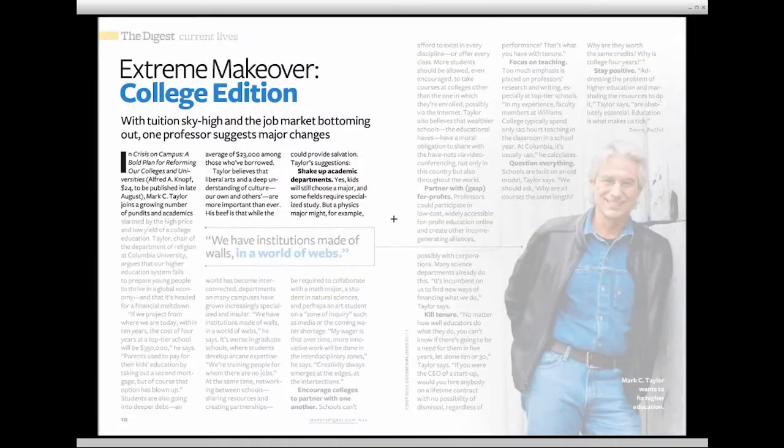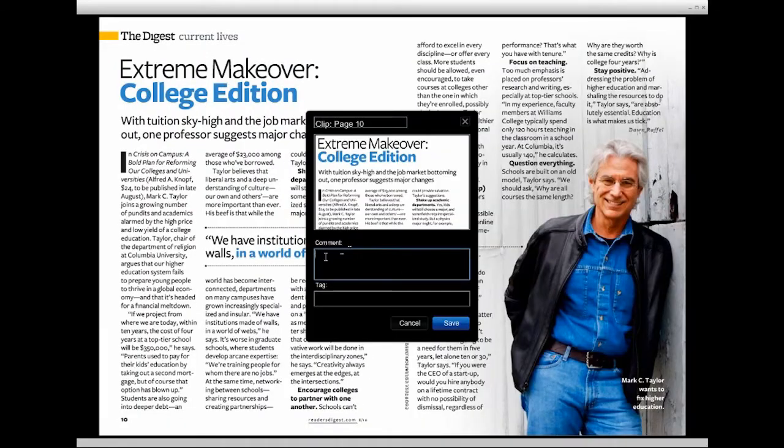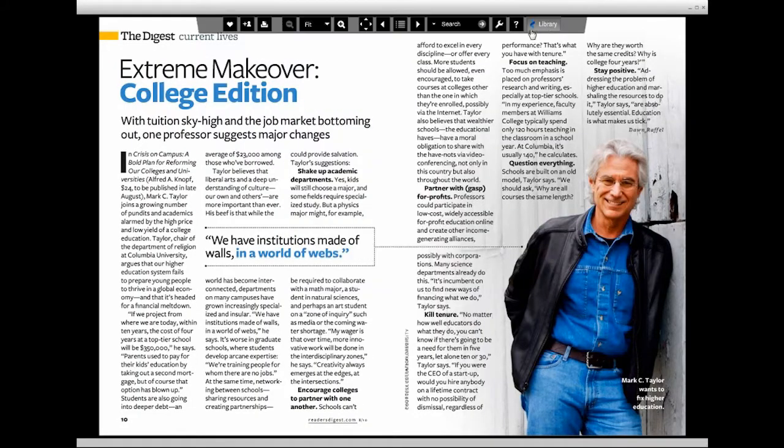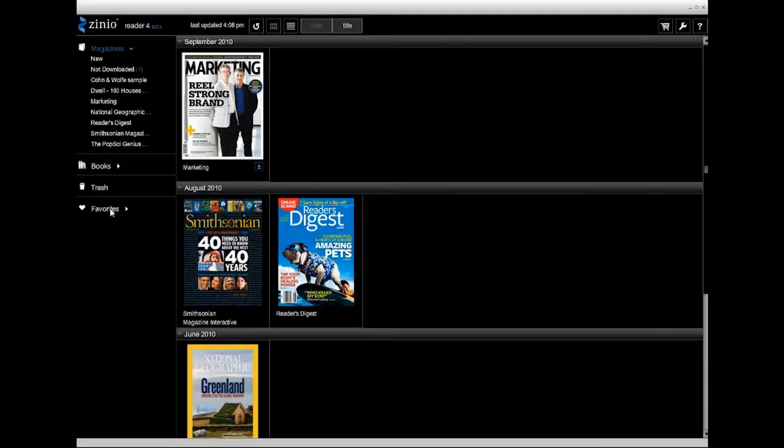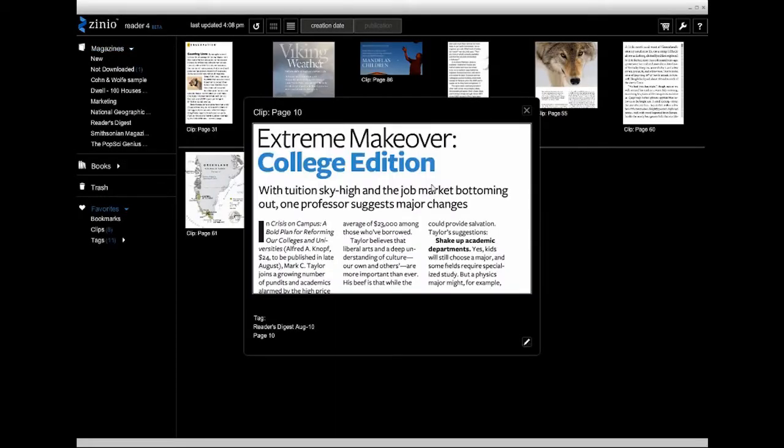You have a clipping feature which lets you clip things out of books or magazines, save them to your favorites, and you can easily recall them real quickly.